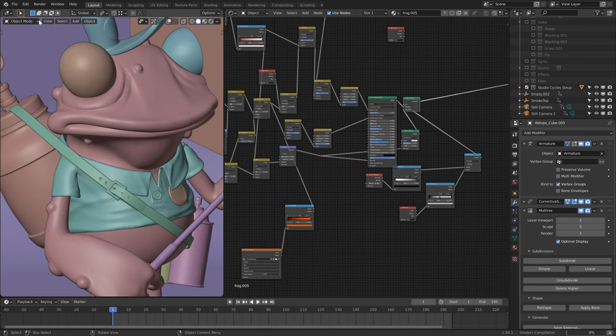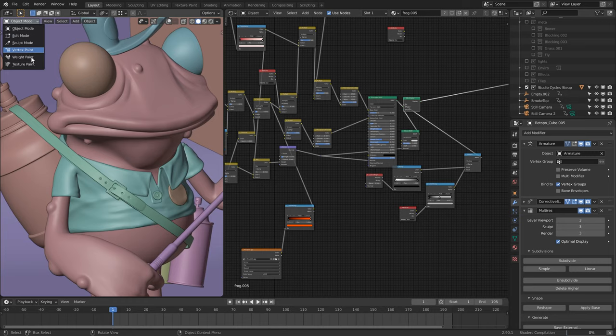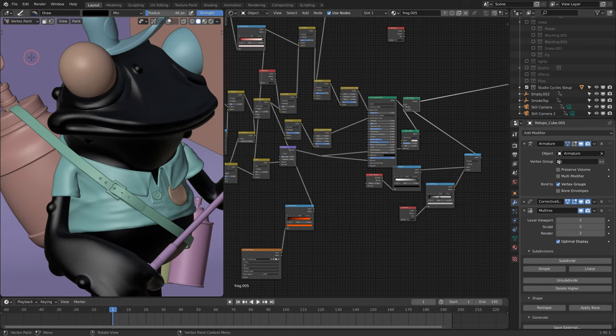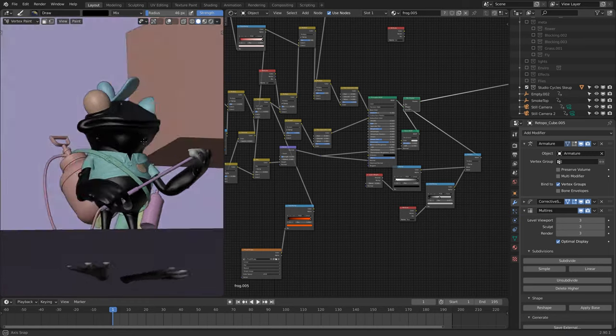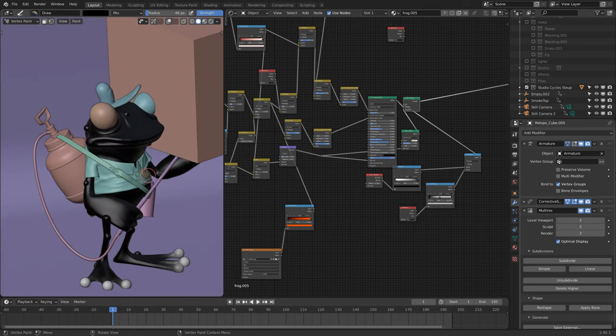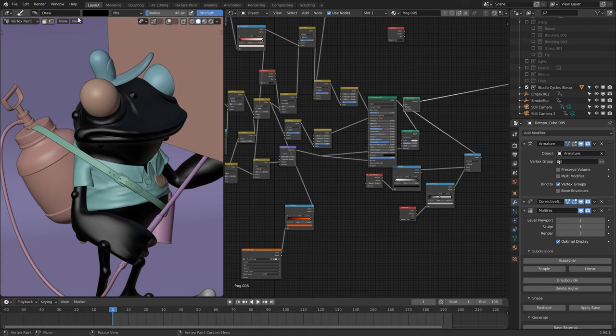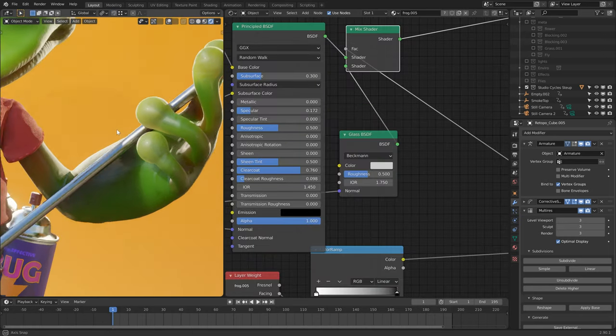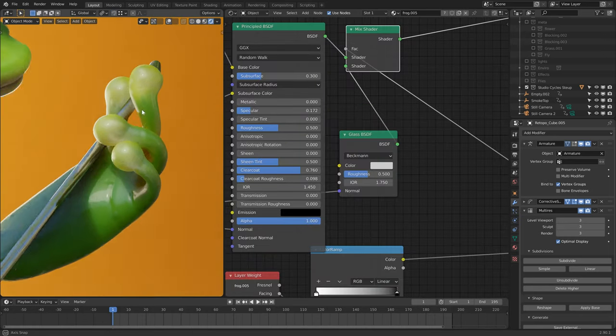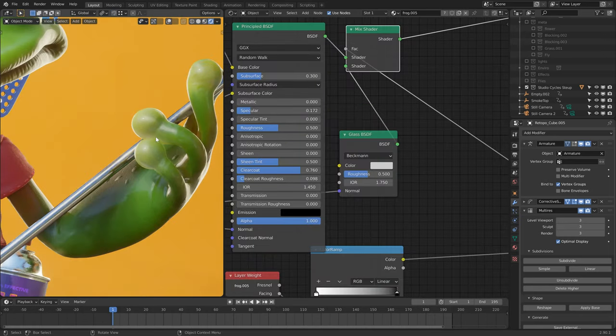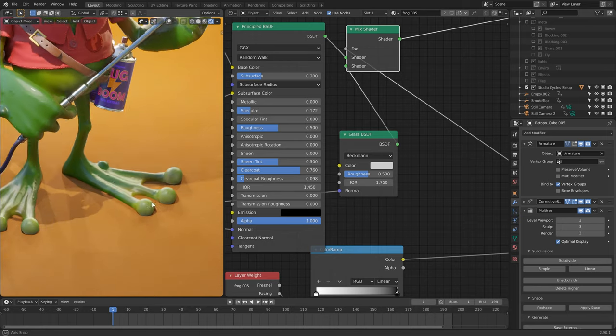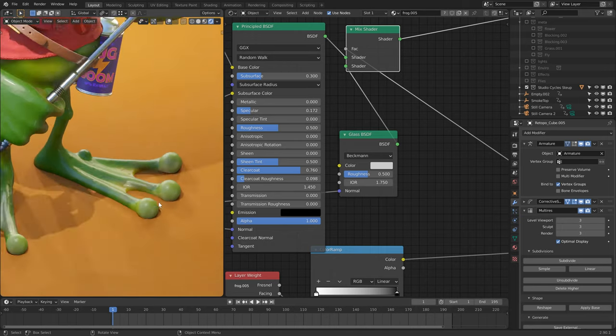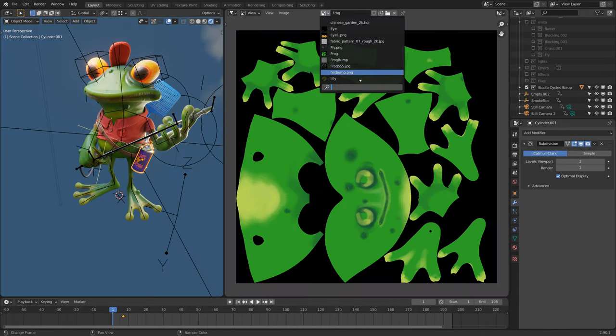And I also created a vertex map for the toes and fingertips to use as a mask and mix in a little bit of glass shader to create the fingertips, to give them a sort of sticky, globule-y look.